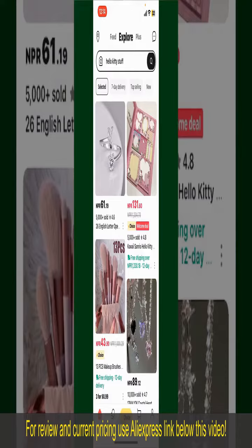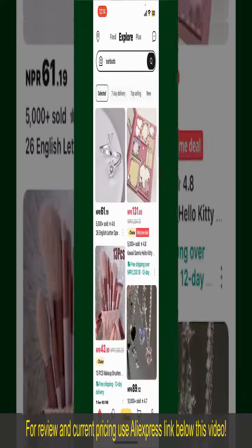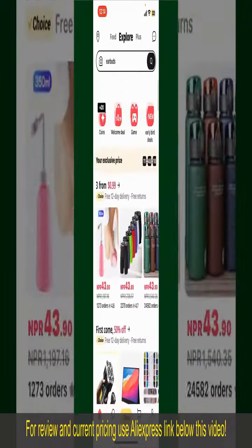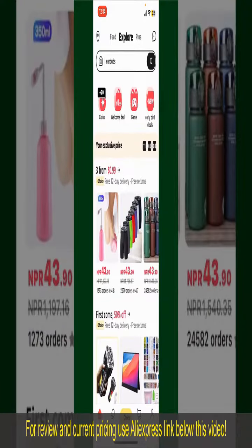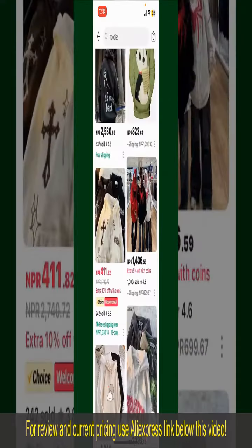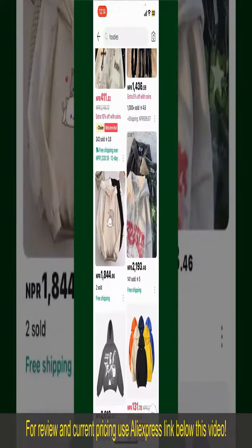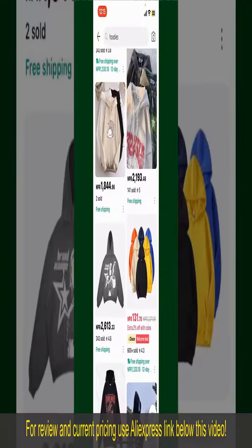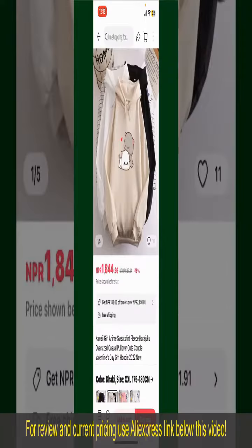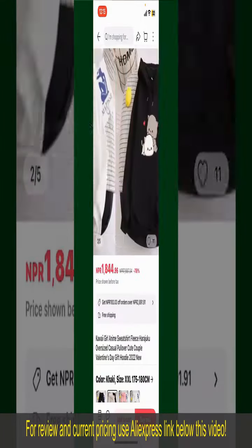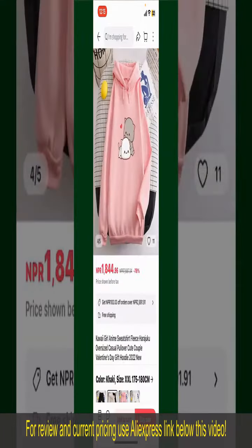From the main home page of AliExpress, you can search for the product using the search box at the top. You can also browse through the product categories displayed on the screen. Scroll through the products, find the one you'd like to purchase, and tap on it to see more information.